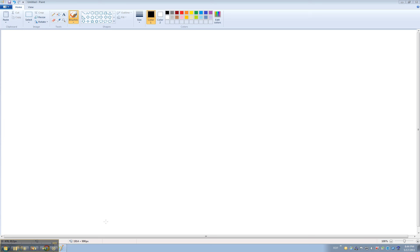SecurityCameraKing.com. In this video I will show you how to access your DVR using Internet Explorer 9.